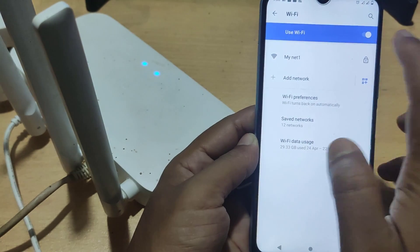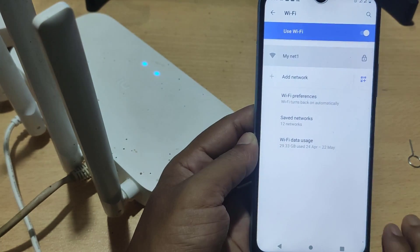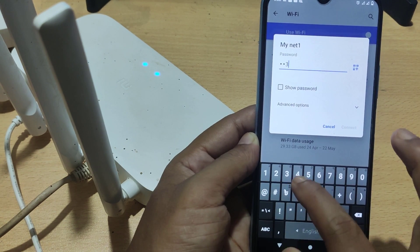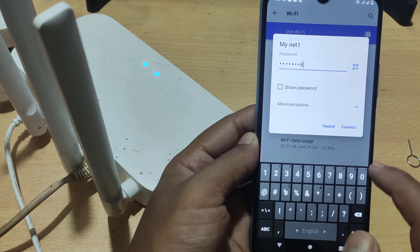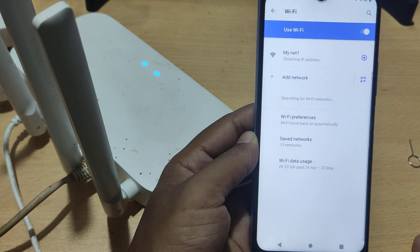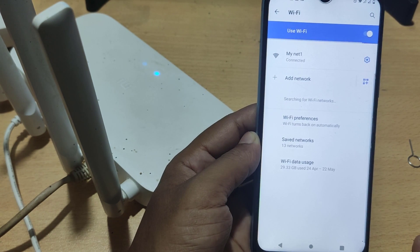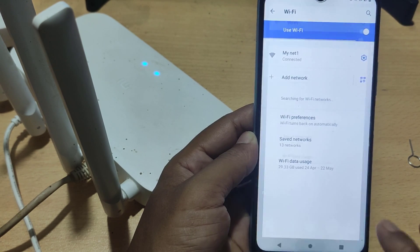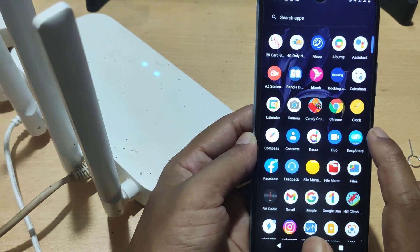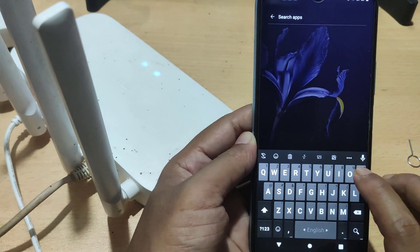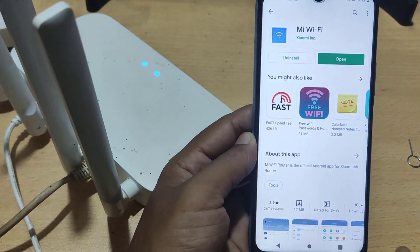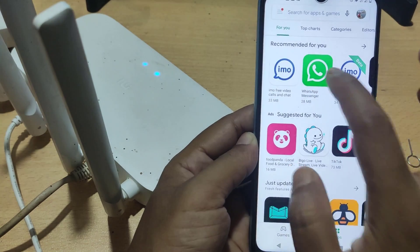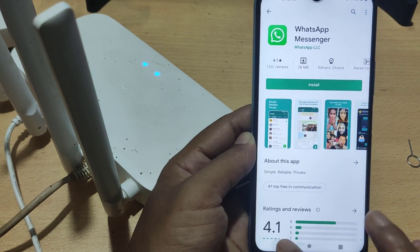Now you need to reconnect your device. Your router is now connected to the network. Connect back using your new Wi-Fi password.